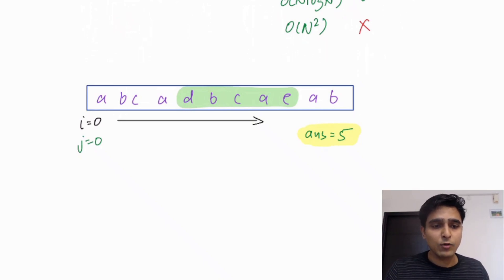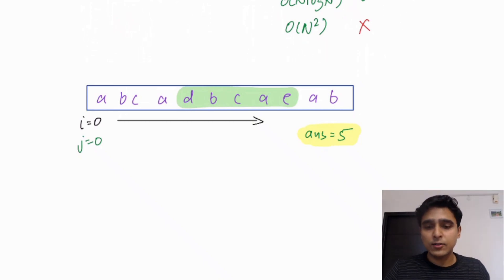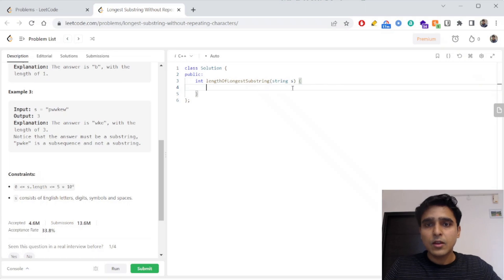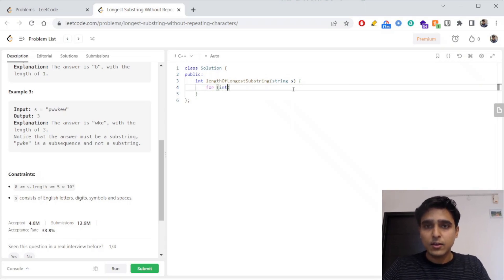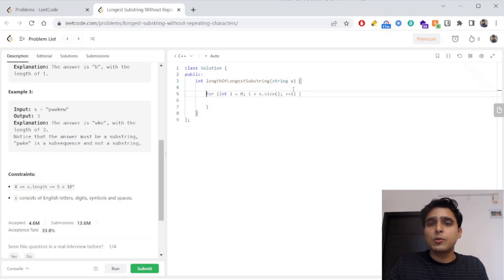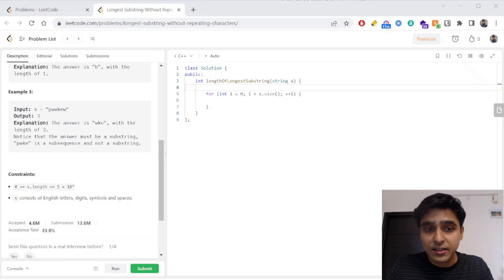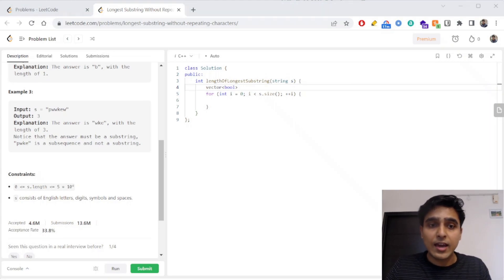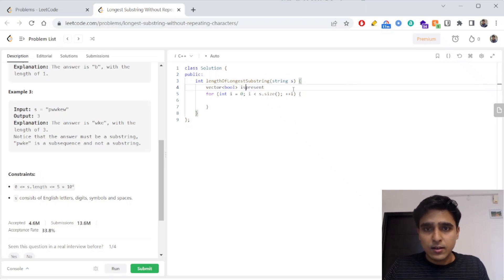Now let's implement this. We start iterating on the string from left to right, so I need a variable i to iterate. I also need to store whether a character is present or not, so I'll use a boolean or frequency array.